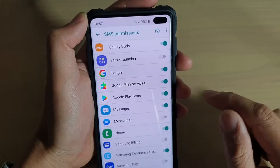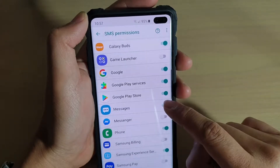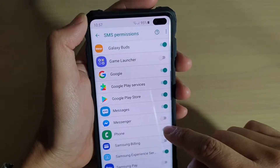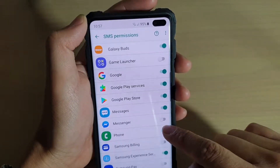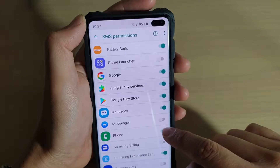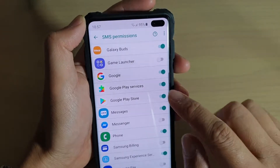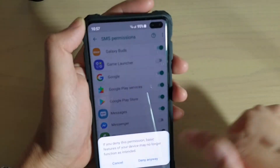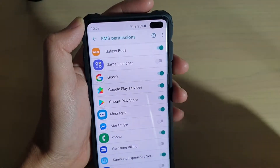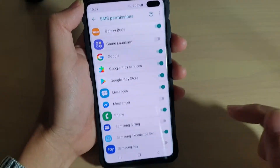So for example, the phone app. If you don't want the phone app to use SMS services, you can switch it off. Otherwise you can switch it on.